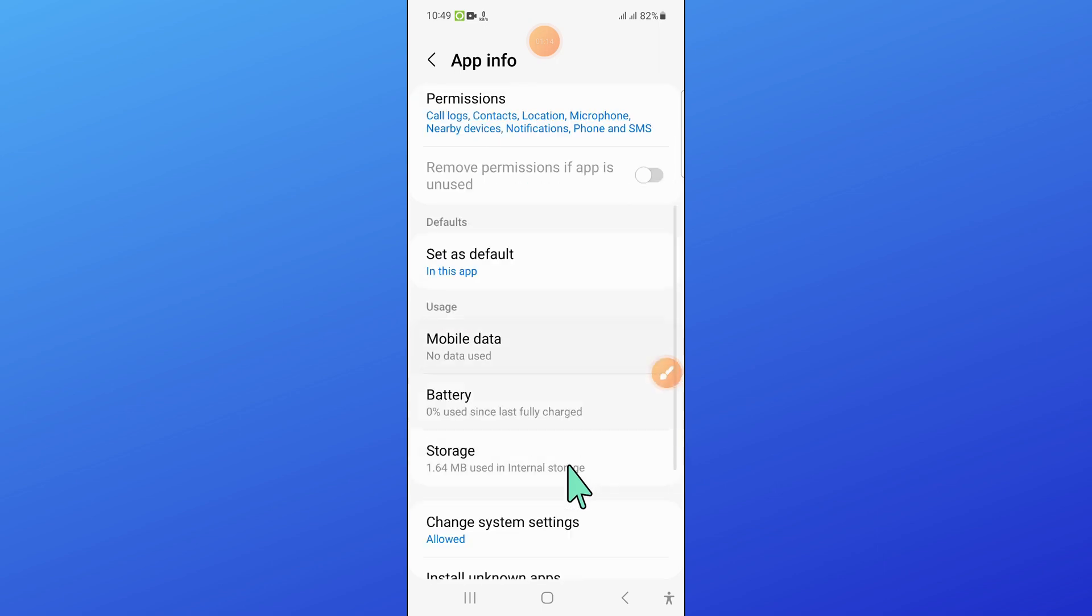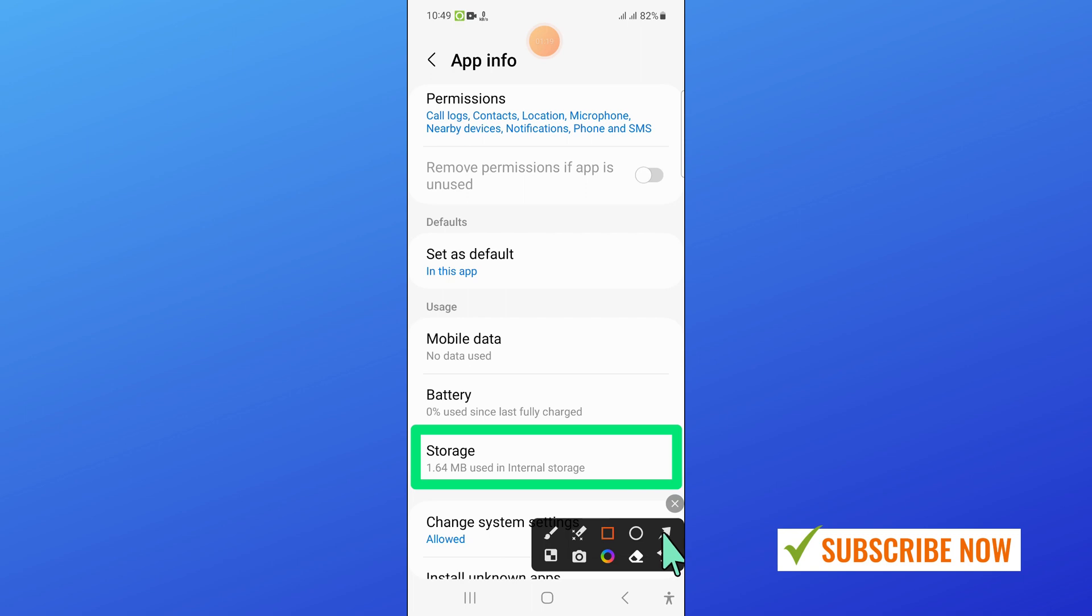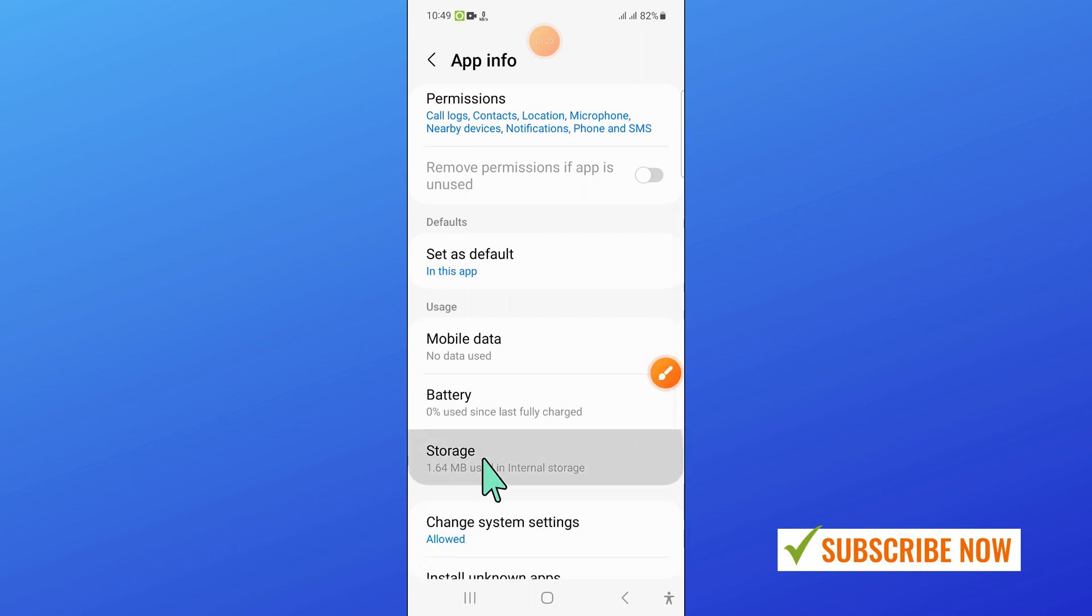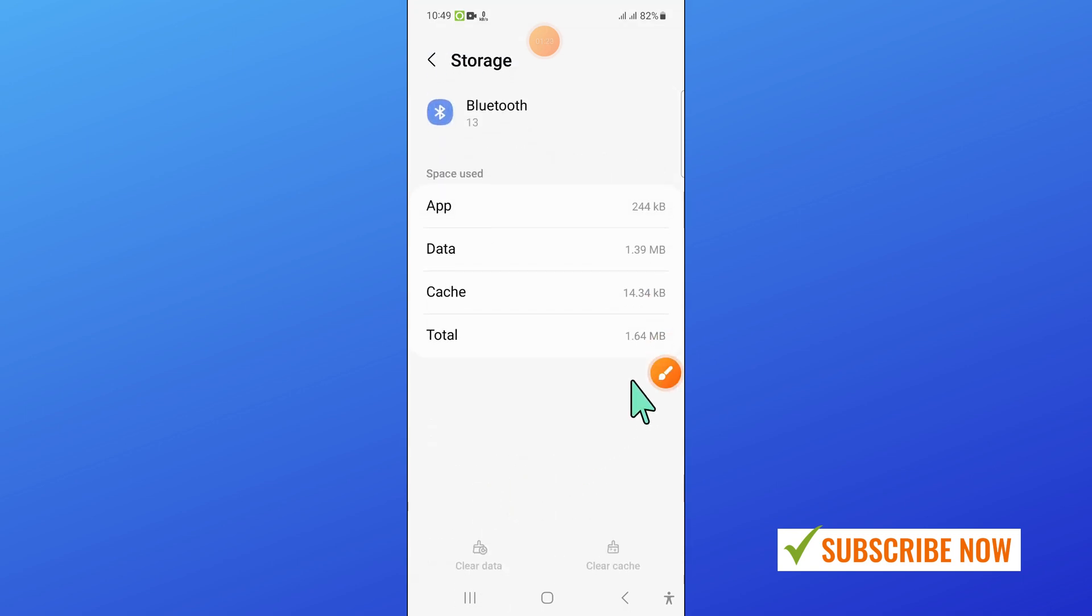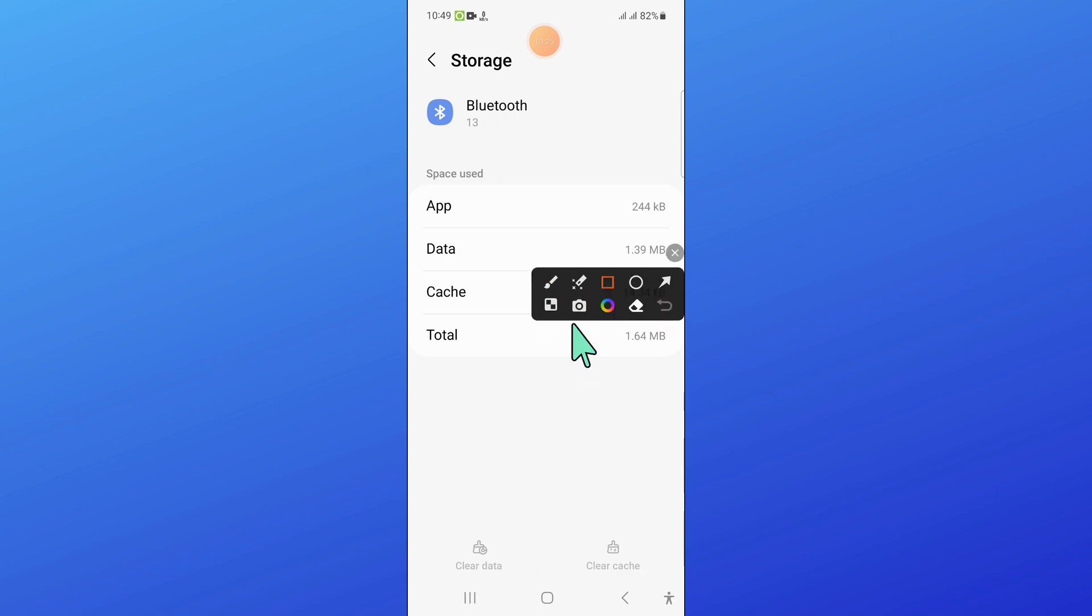Now here scroll down and open Storage of Bluetooth. And from here clear the app data and cache memory of Bluetooth.